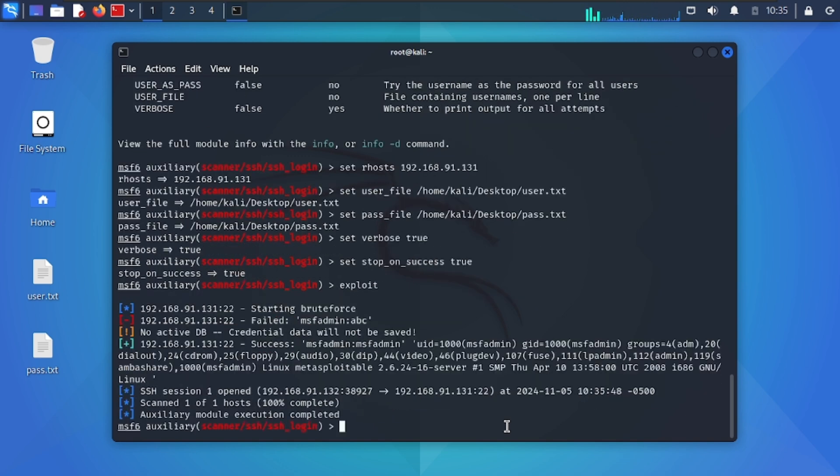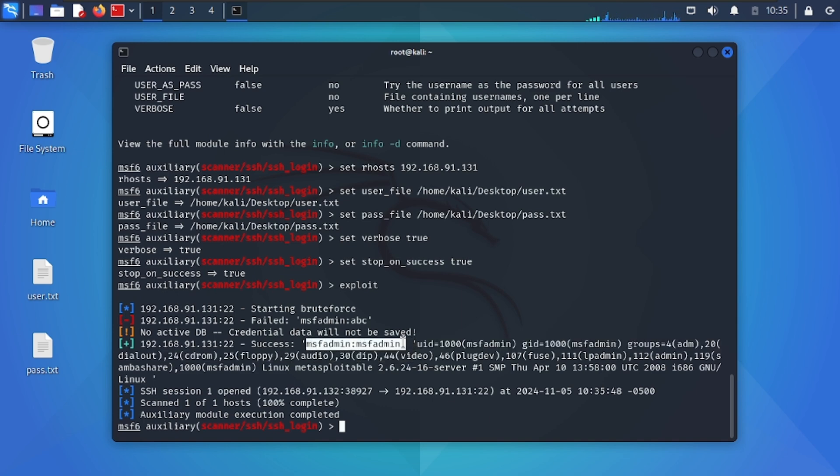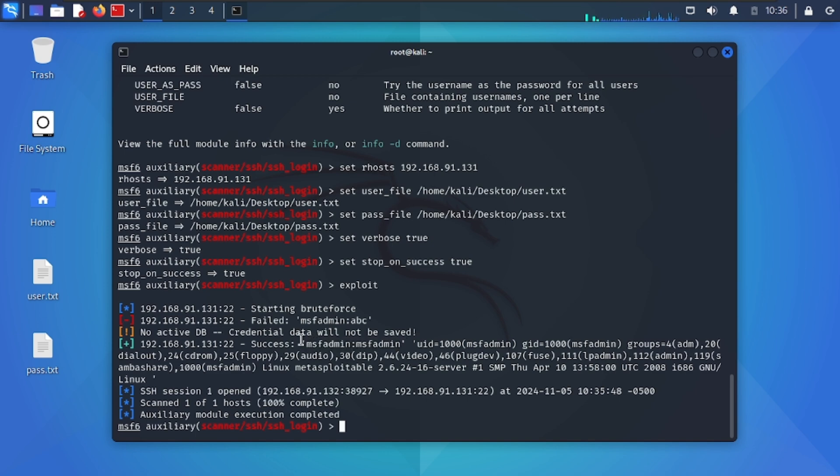After some time it will find the username and password as you can see on my screen. Remember SSH is a very noisy attack. That's all for today.